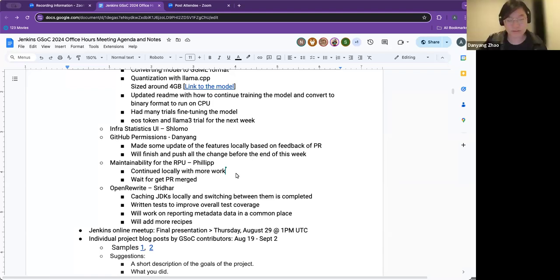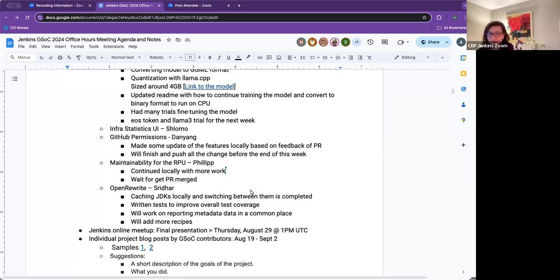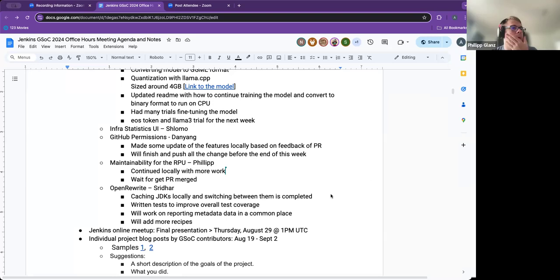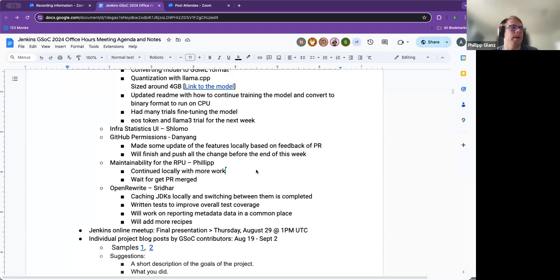Is Philip on? I'm here. Hi Philip. Hi everyone. Last week I continued locally on my work because I'm waiting for my big PR to get merged. I got last week from Tim the approval, but from Daniel and Alex some approvals are missing.